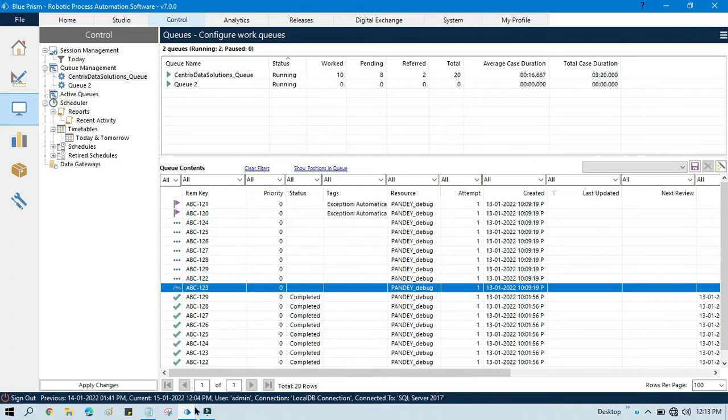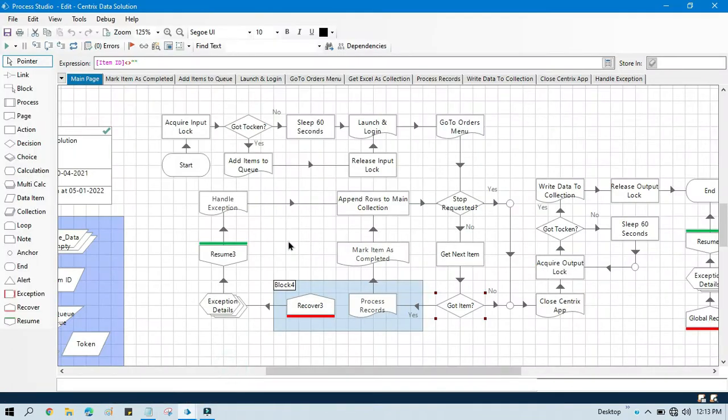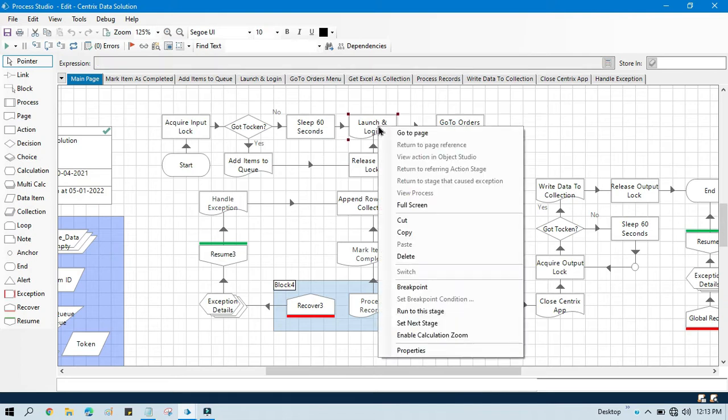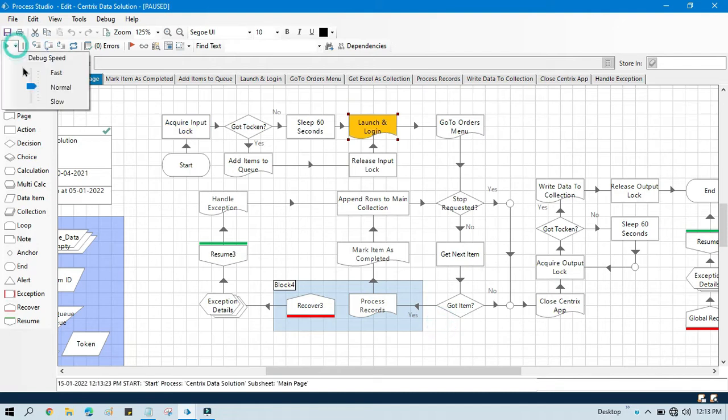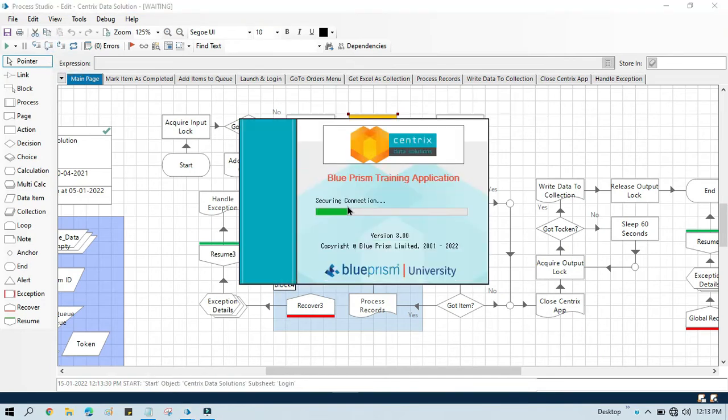So let me come to this one. Instead of adding items to queue, we can directly go and run from here, the launch and login part. Right now, set next stage. Let me increase this one so it will launch and login.